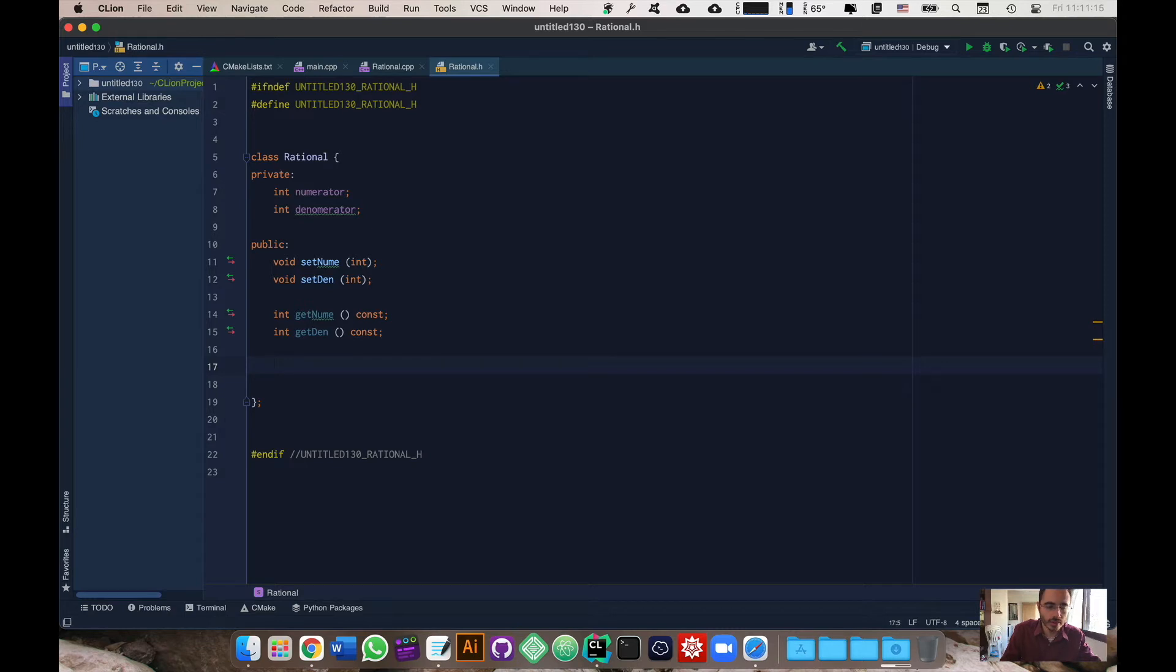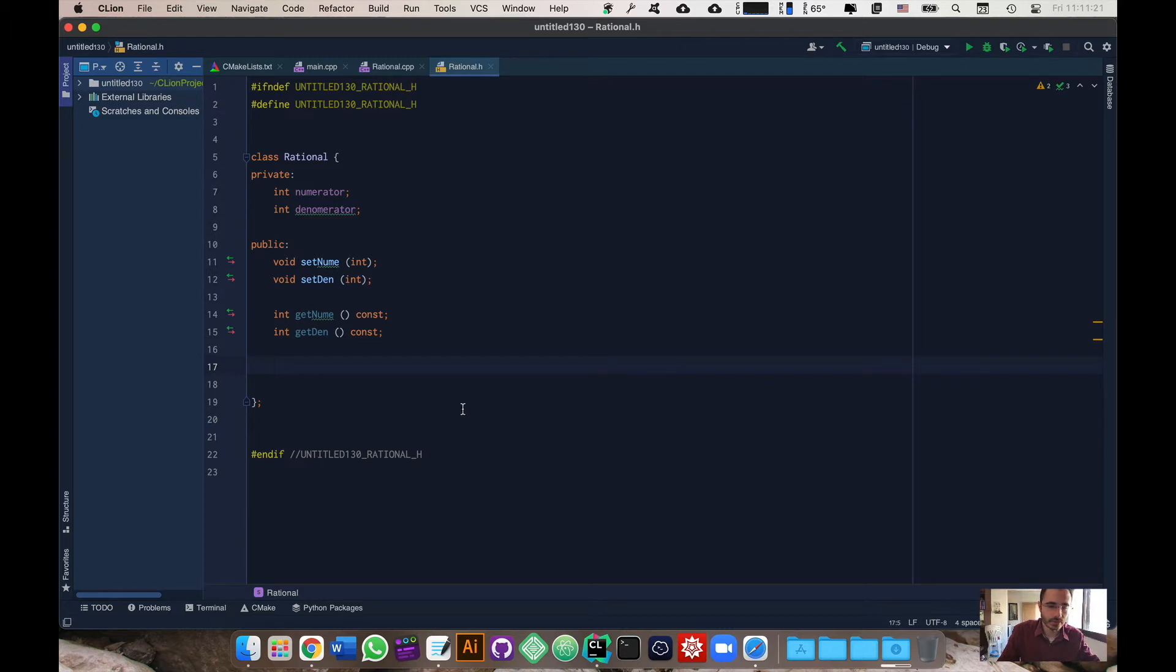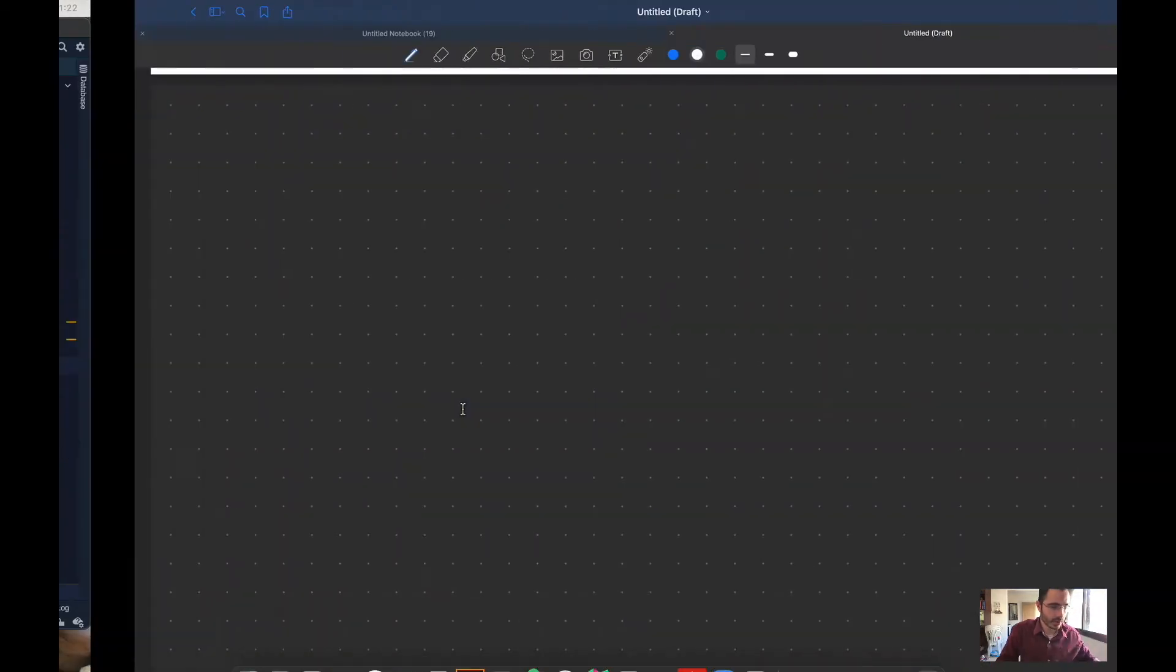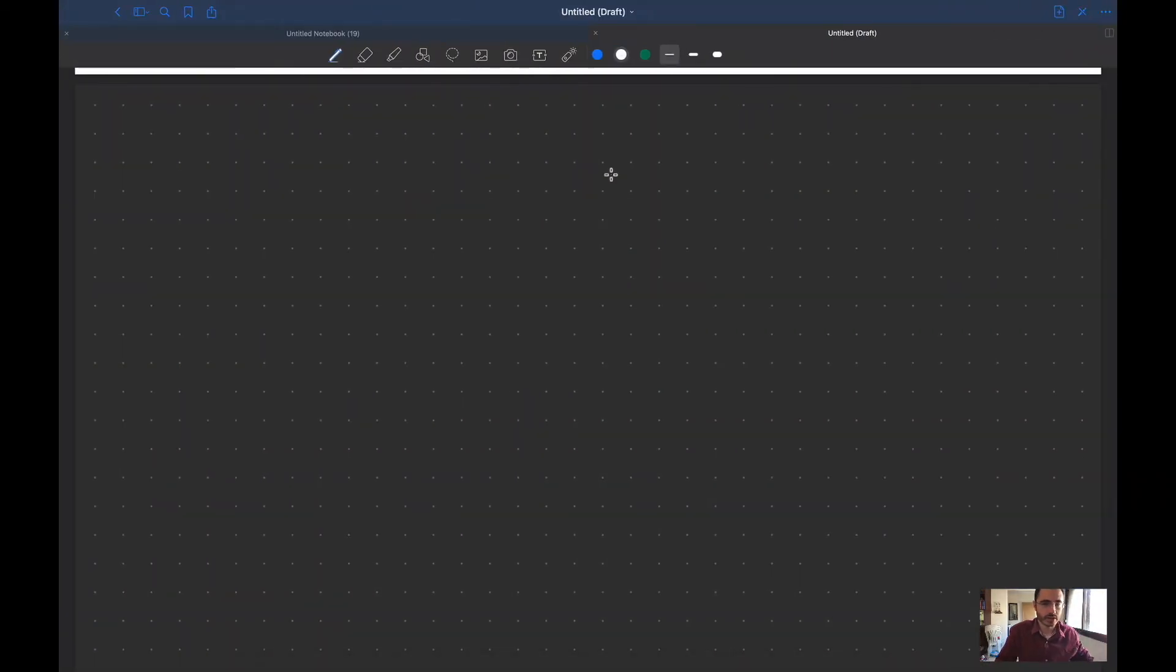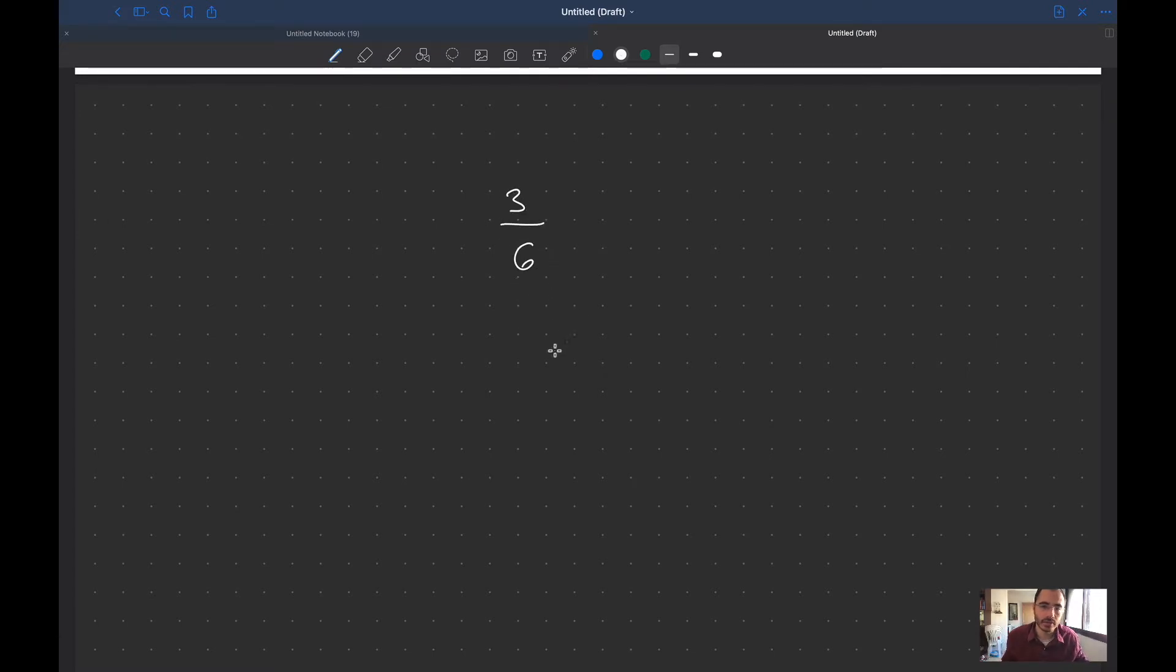In order to be able to work with rational numbers we're going to need to have something that's able to deal with fractions, let's say three over six. If you've ever learned math you know that three over six can actually be simplified to one over two.